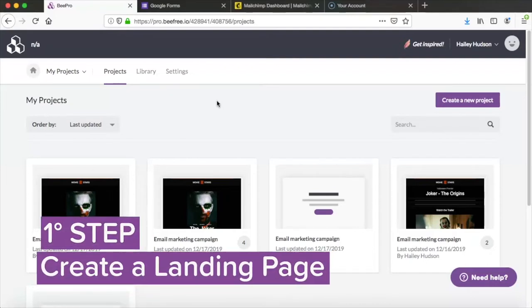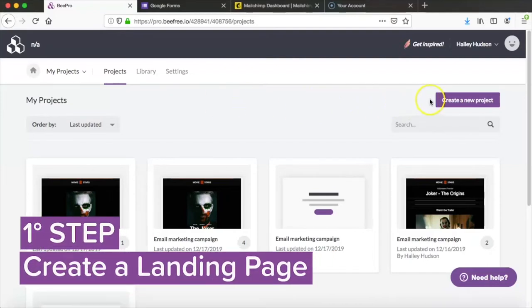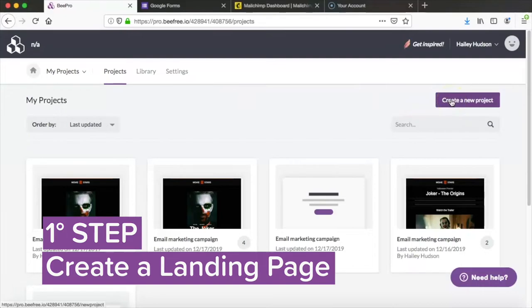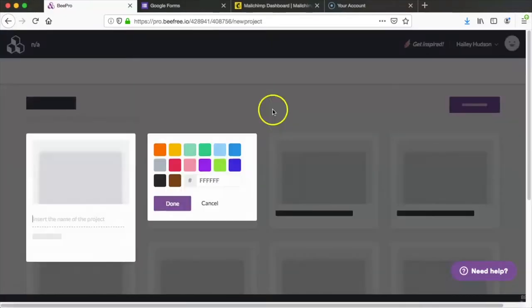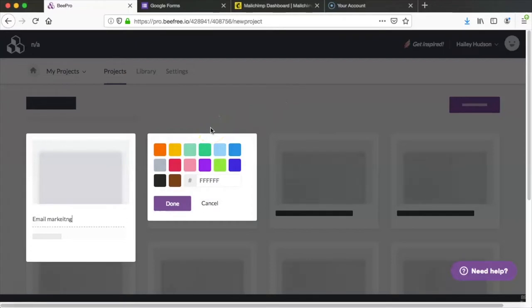The first step is to use the Bee editor to create our landing page. So from the Bee Pro dashboard here we're going to click create a new project and go ahead and type in a name for the project and there we have it.